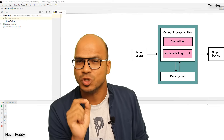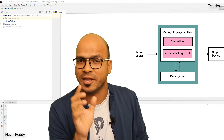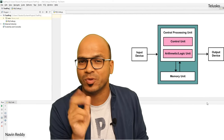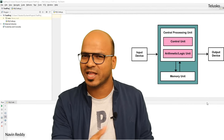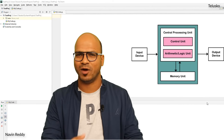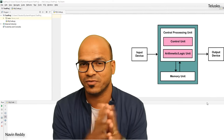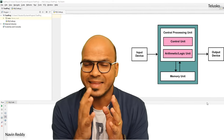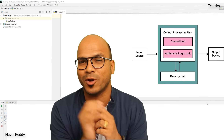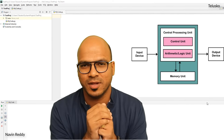The arithmetic unit performs calculations — whatever calculations we have done till now: addition, subtraction, division, multiplication, and binary conversion. Now it's time to talk about the logical unit.